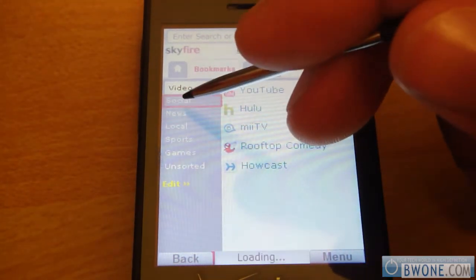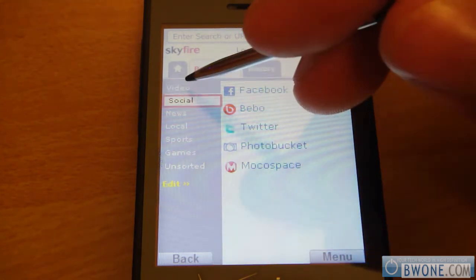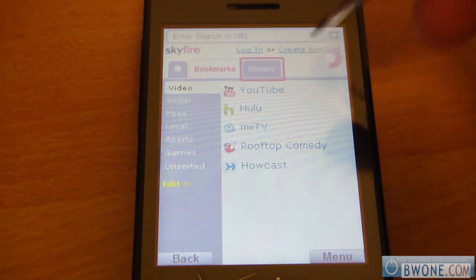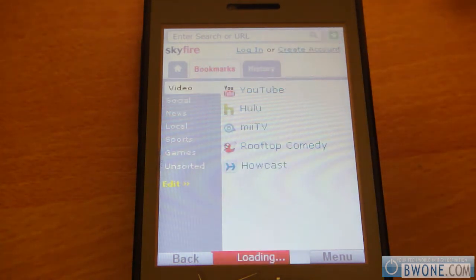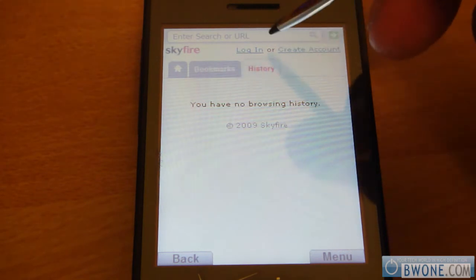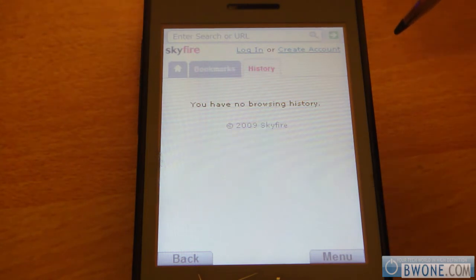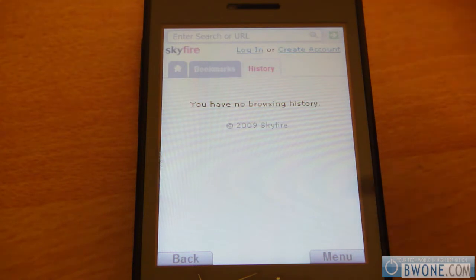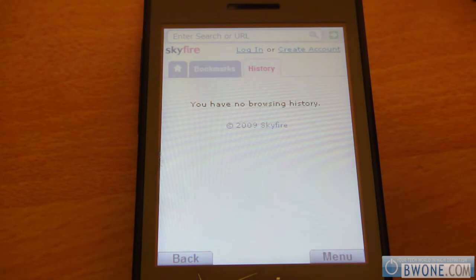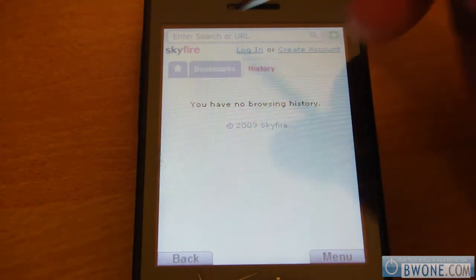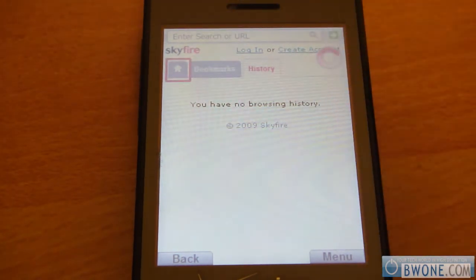If you have social sections, you've got Facebook, Bebo, Twitter, Photobucket, things like that. You can also go to your history tab and view any of the previous sites you've visited. At the top it says log in or create account. If you create an account with Skyfire, it will actually synchronize your bookmarks and cookies so you can easily transfer your saved browse data between phones. You can also participate in the forums as well — that's a cool thing about signing up.